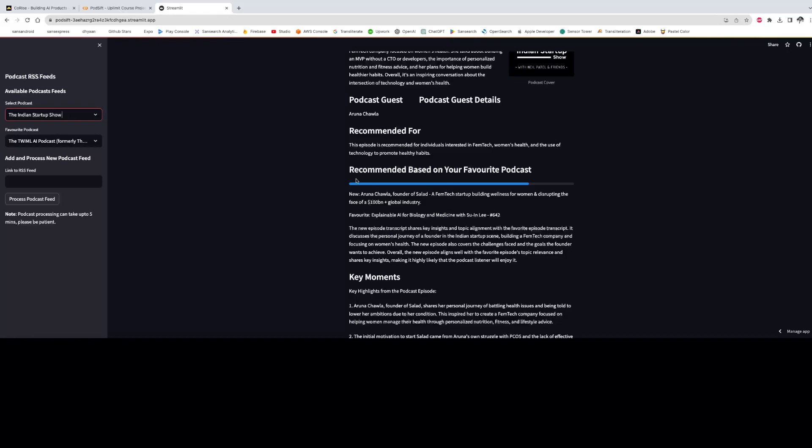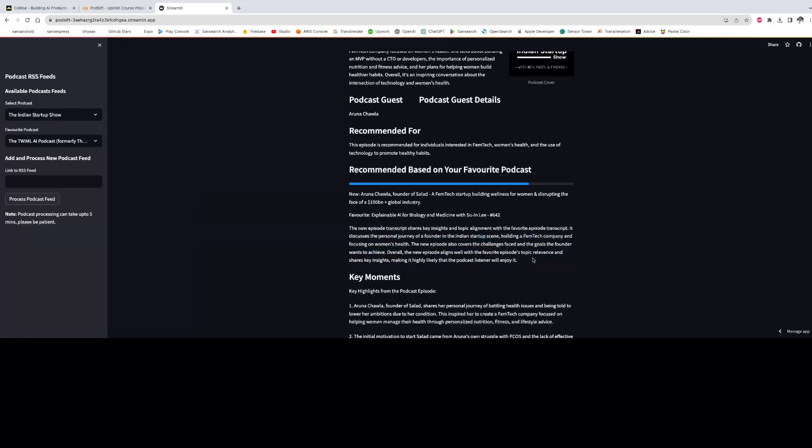And this score is also augmented by a reason which is given by the model, which is its interpretation about the similarity or dissimilarity of the two podcasts and why the new podcast would appeal to a user or not.